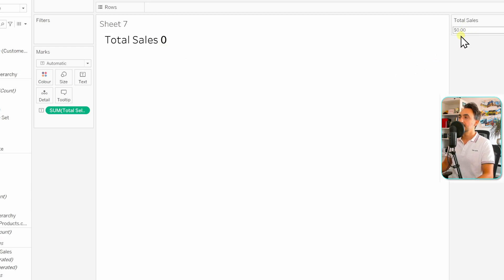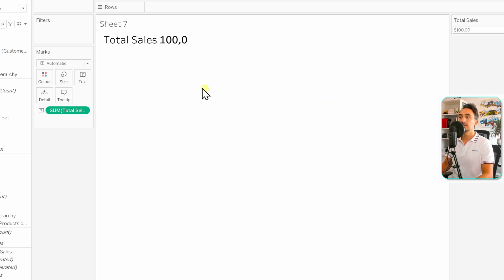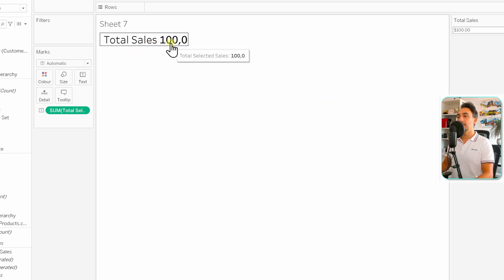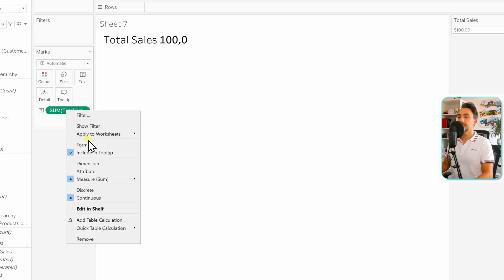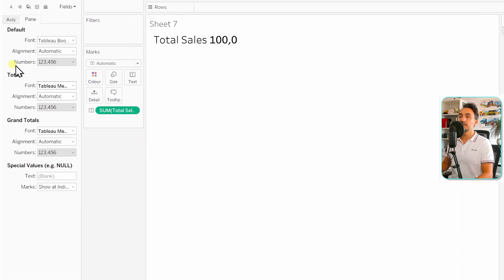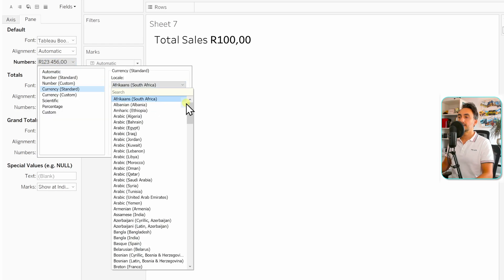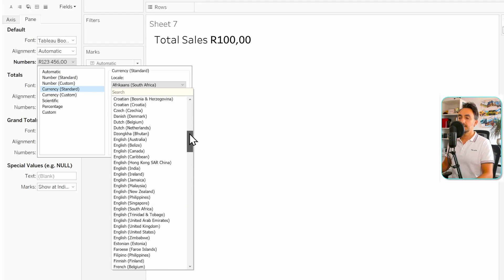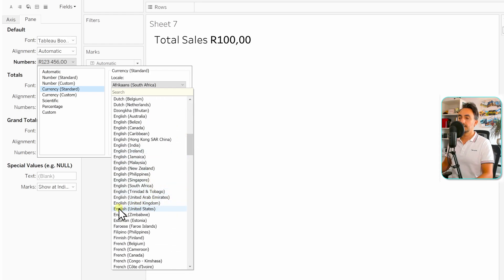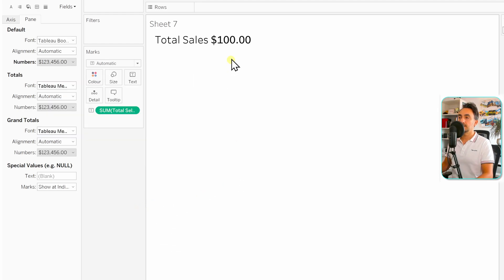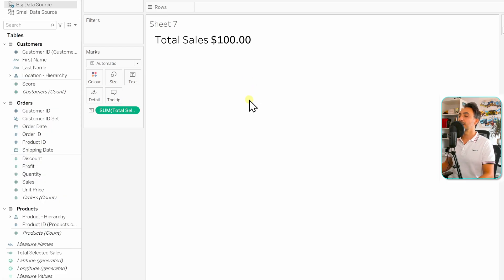Now we have 'Total Sales' and the value is zero, which comes from the parameter. Let's change the value to 100 — now we get total sales of 100. I'd also like to change the format, so right-click on the calculated field, go to Format, then Numbers on the left side, choose Currency Standard, and select English United States. Now we have the dollar sign.